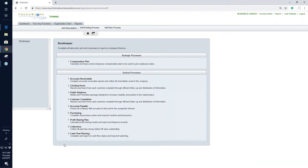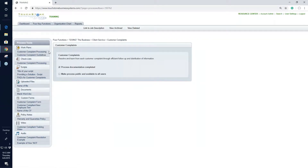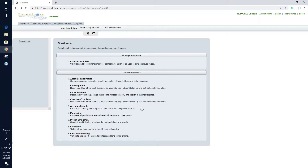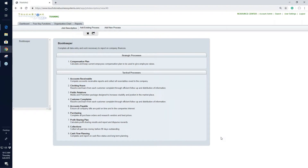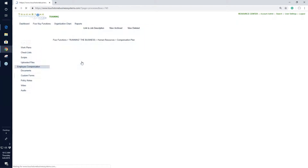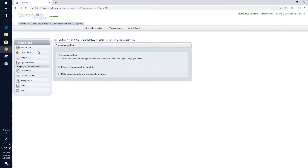If you give someone Read access, all they can do is read what's there — they can read the job description, click on processes, go to the process tools page, and just read. They can't edit or change anything. If you give someone Edit access, they can edit what's already there, but they can't add new processes or add work plans or checklists. Create access is the highest level below administrator — that person can add new things to the job description, remove processes, upload new files, and add more work plans.